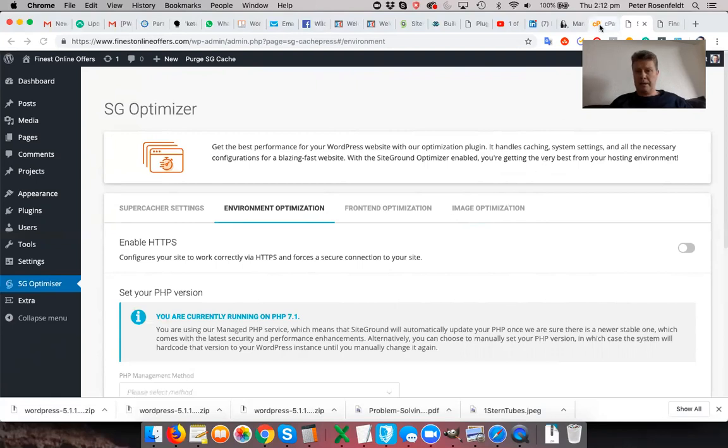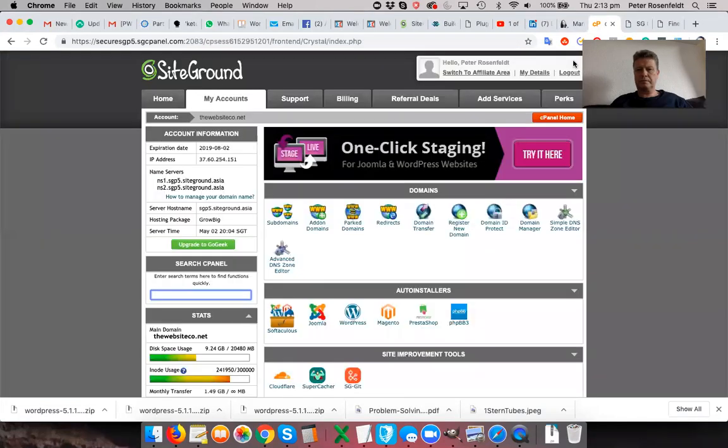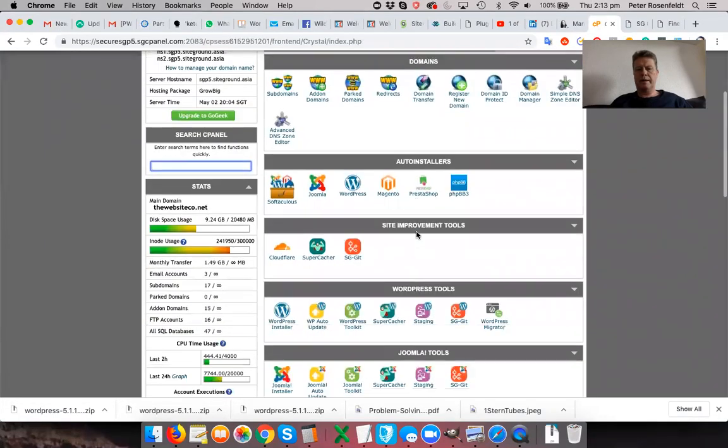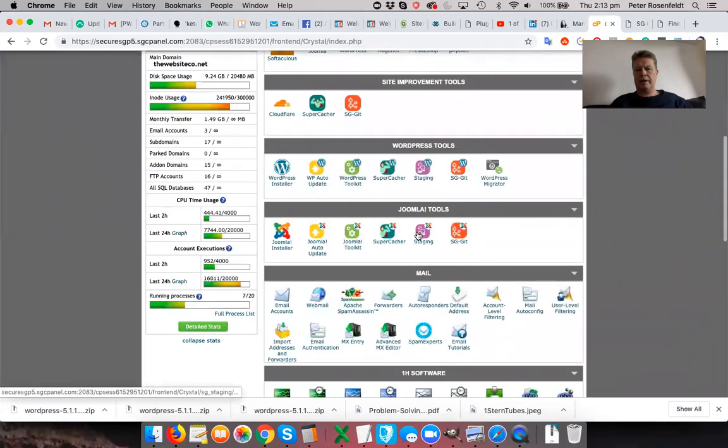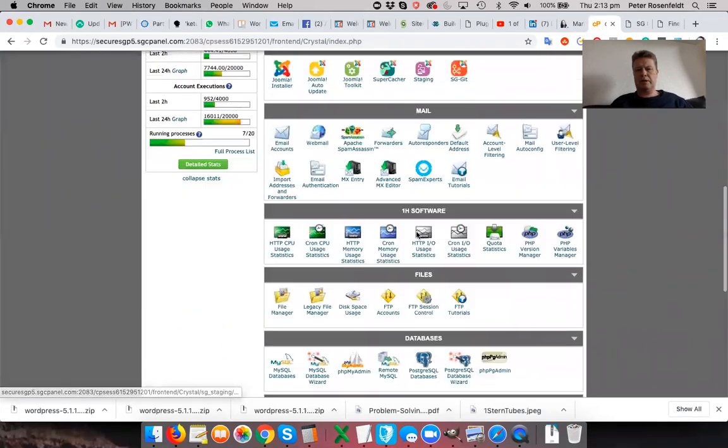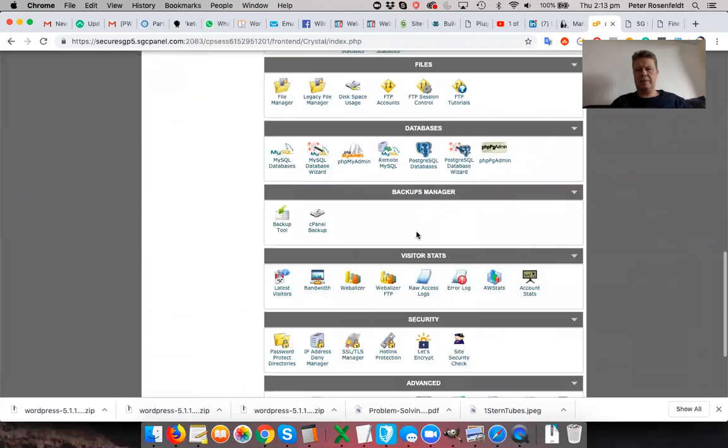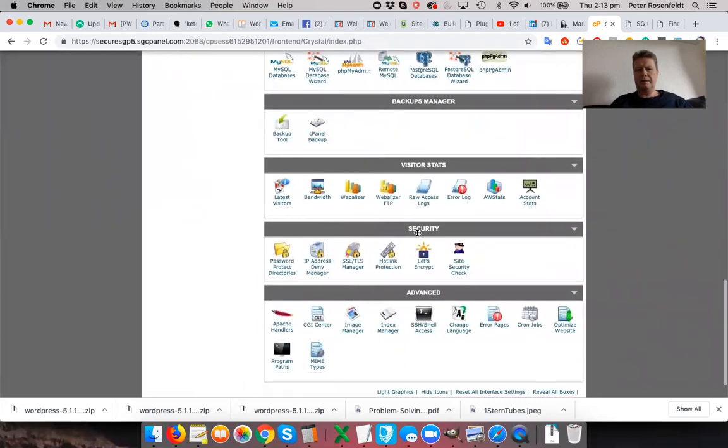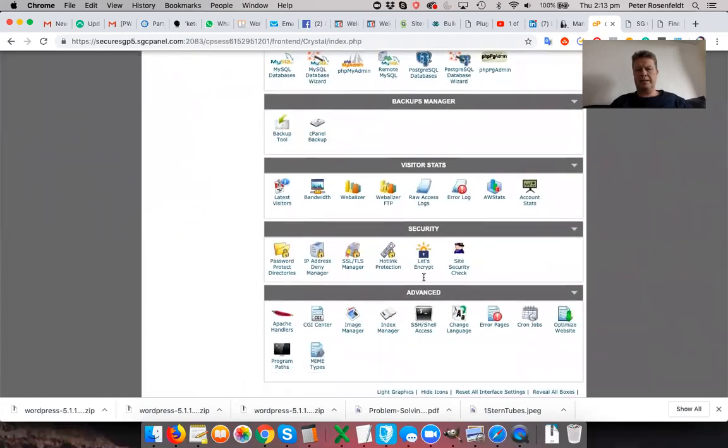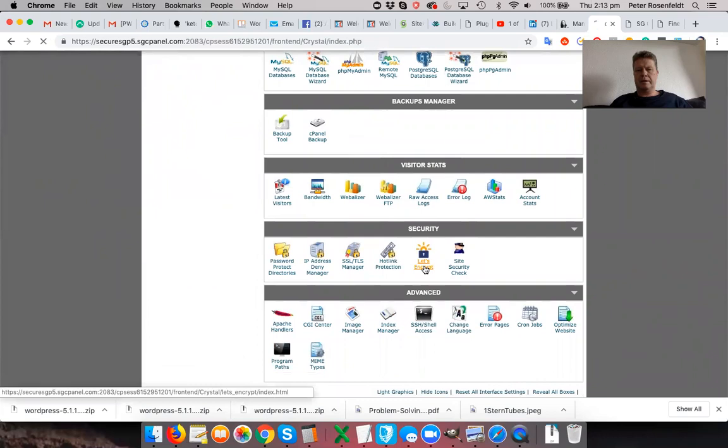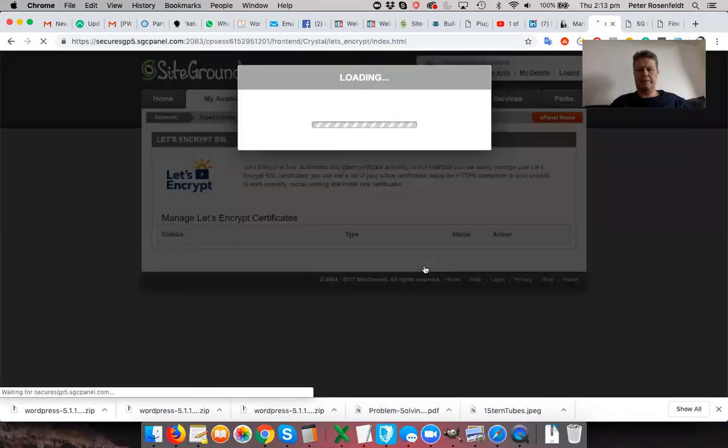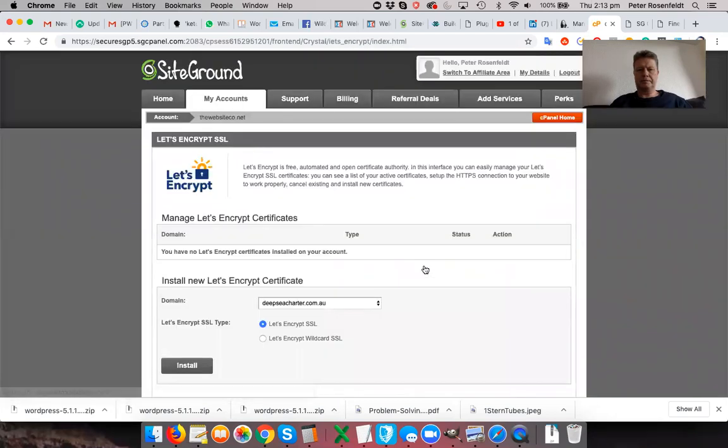So let's go back to our cPanel, which you'll recall from tutorial one. And if you go down here to security, you'll see Let's Encrypt. Click on that.